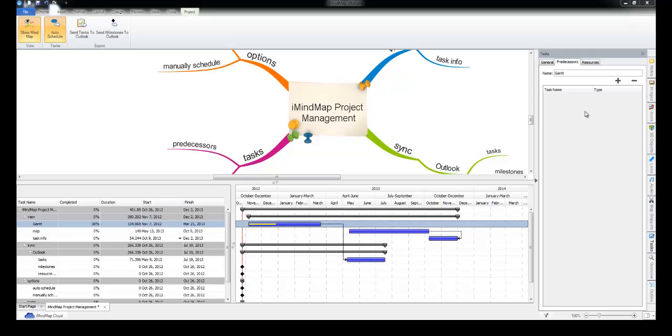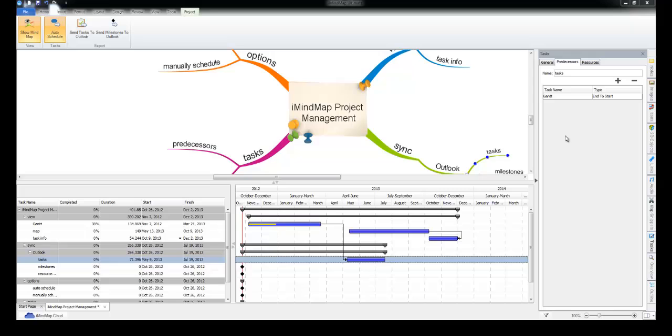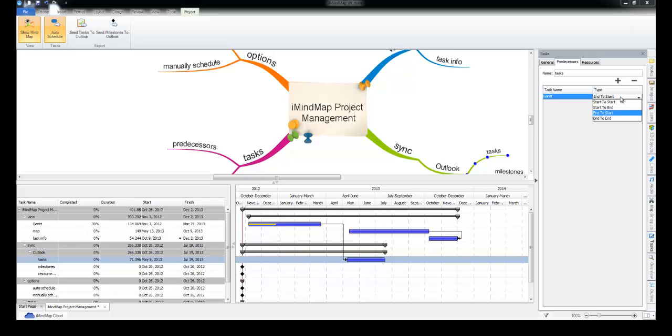There's a few different types of predecessors that you can use. I won't go through all of them now but you can play with those different types of predecessors.